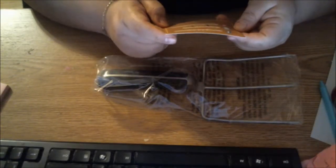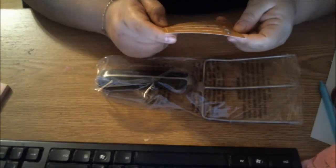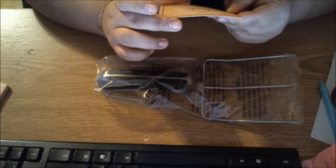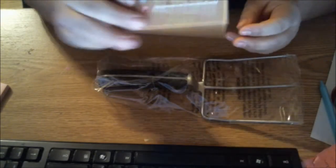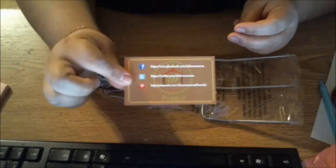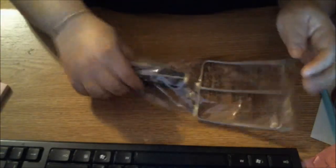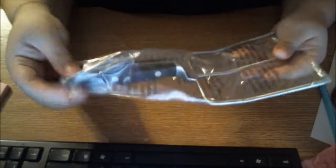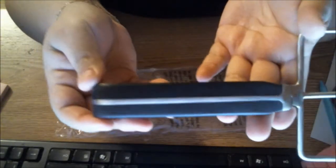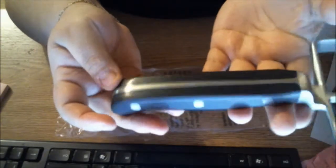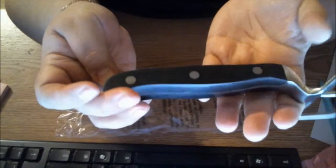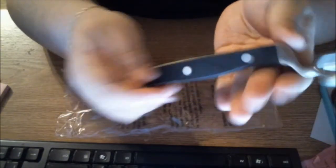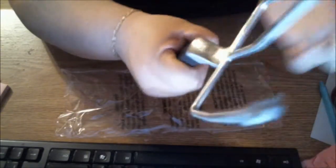It has a card with their social media links, so I'll go ahead and leave those down below in the description box. Let's take a look at the fork. Right off the bat, the first thing I noticed that I love is this handle. Take a look at how thick that handle is. Absolutely love it.